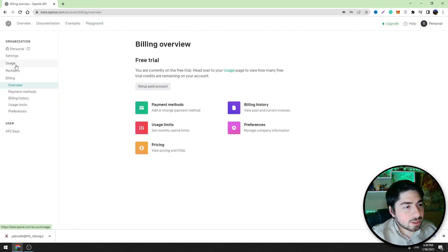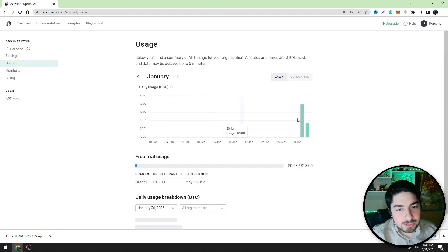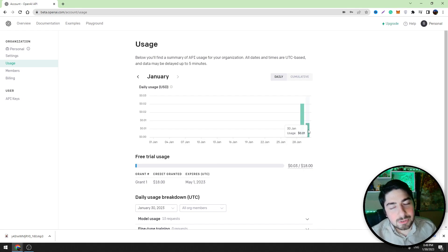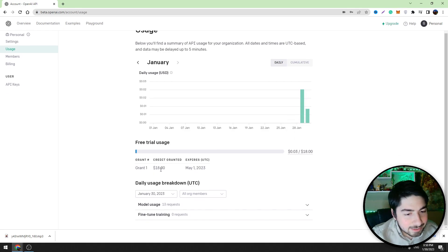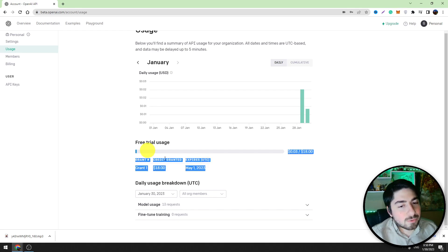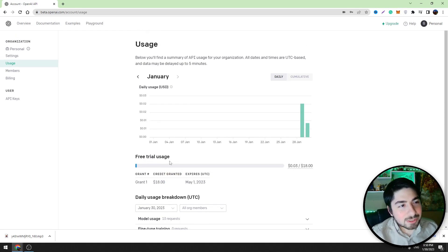For example, if you go to the upgrade and if you go to usage, you will see that today I spent only one cent. So I did these things and I only spent one cent guys. And as you can see they gifted me $18 and it will expire on first May. So this tool is almost free. You can create an account and you can start using OpenAI Playground.